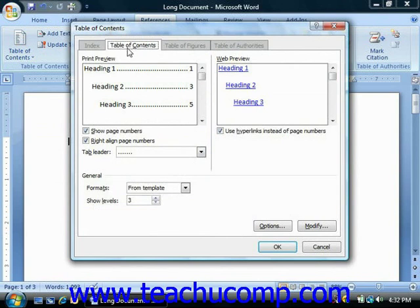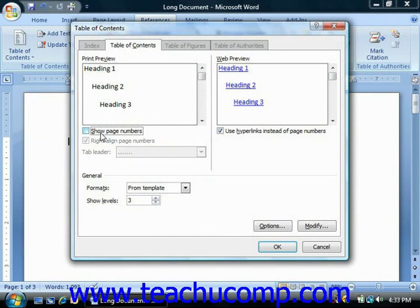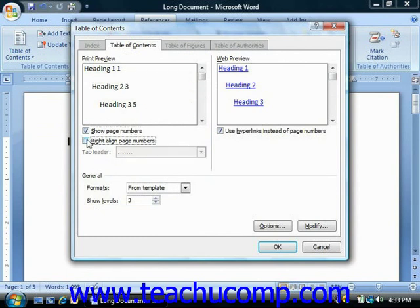Here's where you can select the style and appearance of your table of contents. At the top of this tab you can see how your table of contents will print in the print preview section. Below that you have options for changing the appearance of the printed version. If you don't want to print page numbers, click the Show Page Numbers checkbox to clear it. Page numbers, if selected, will default to being right aligned. You can clear the right align page numbers checkbox to print the page number immediately after the chapter title.